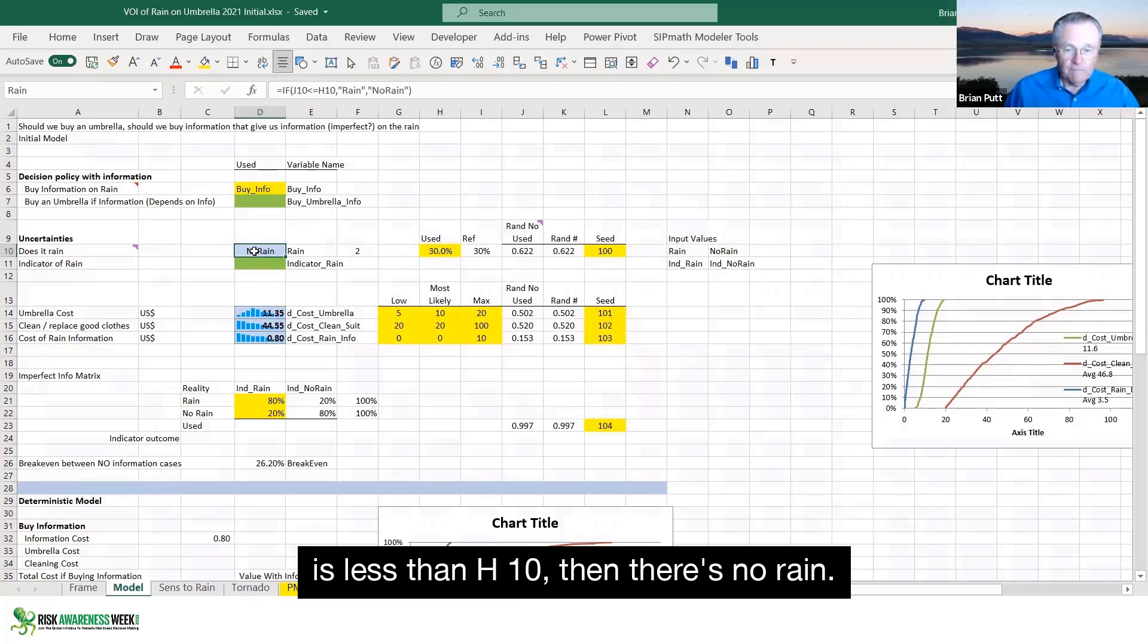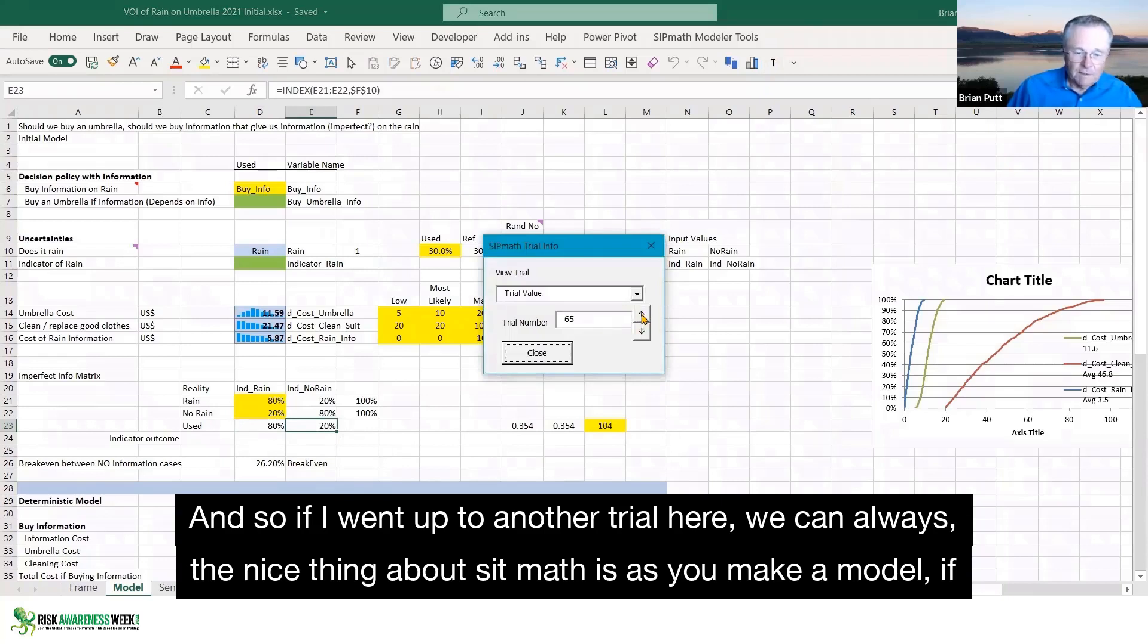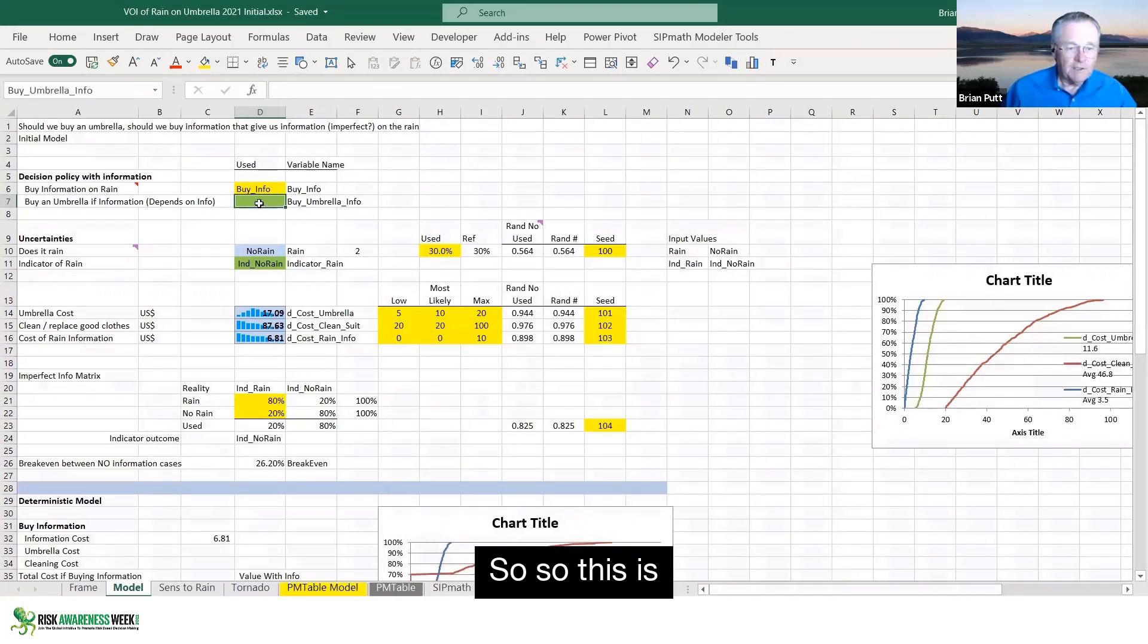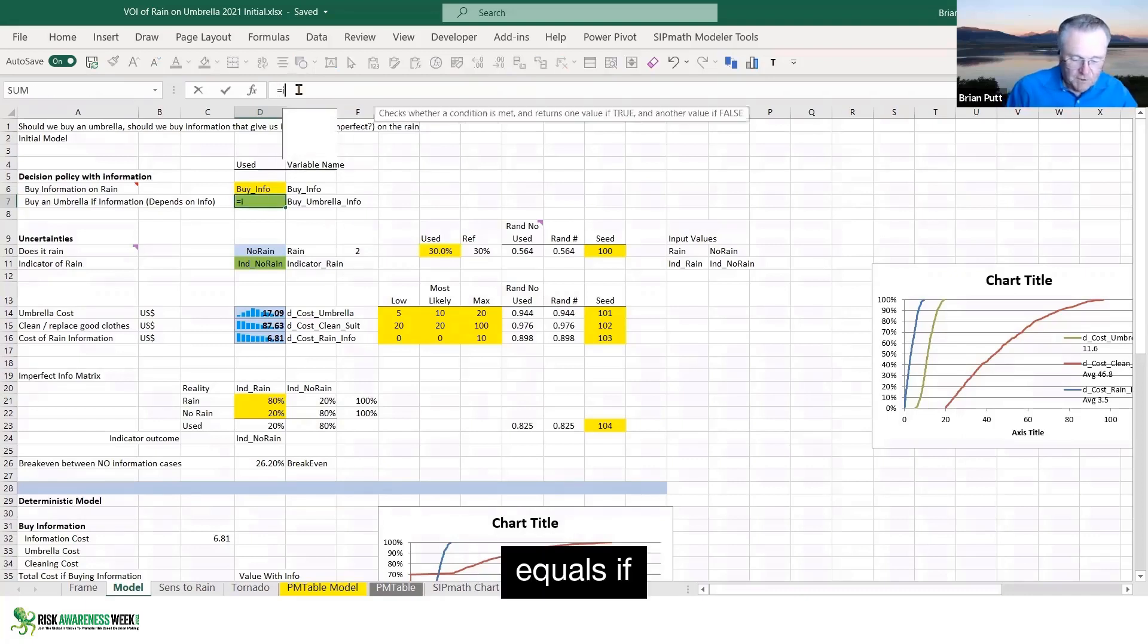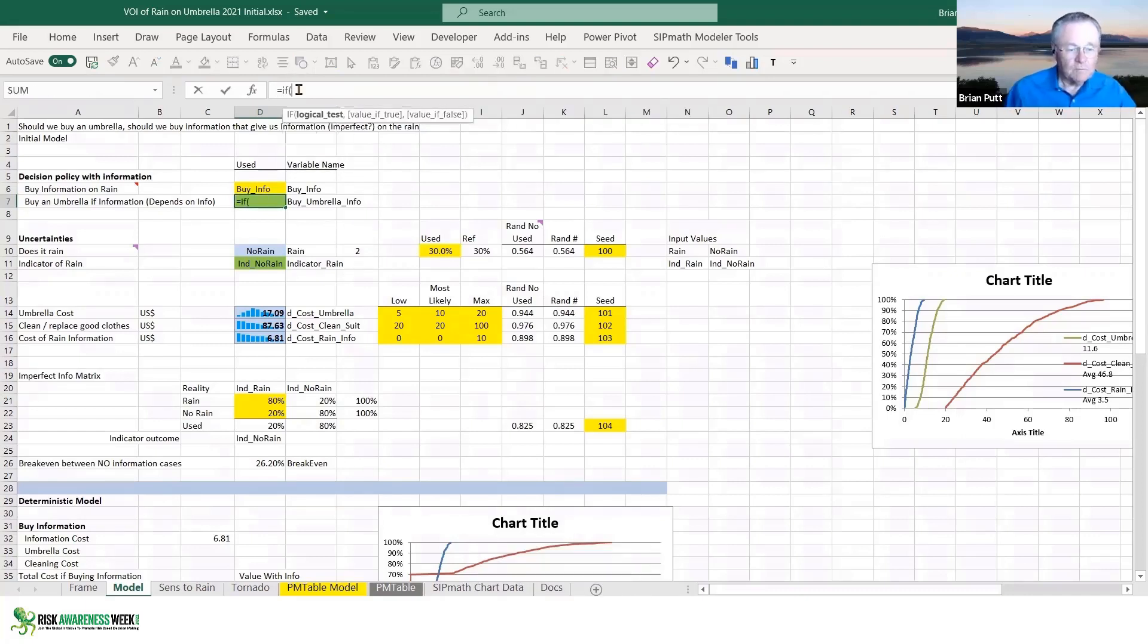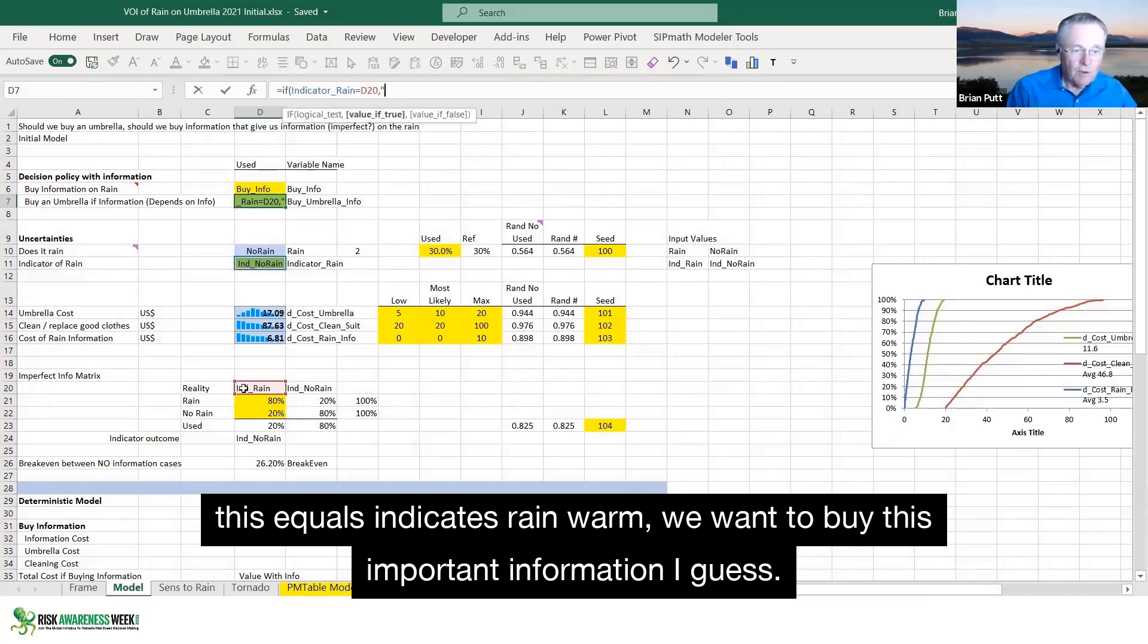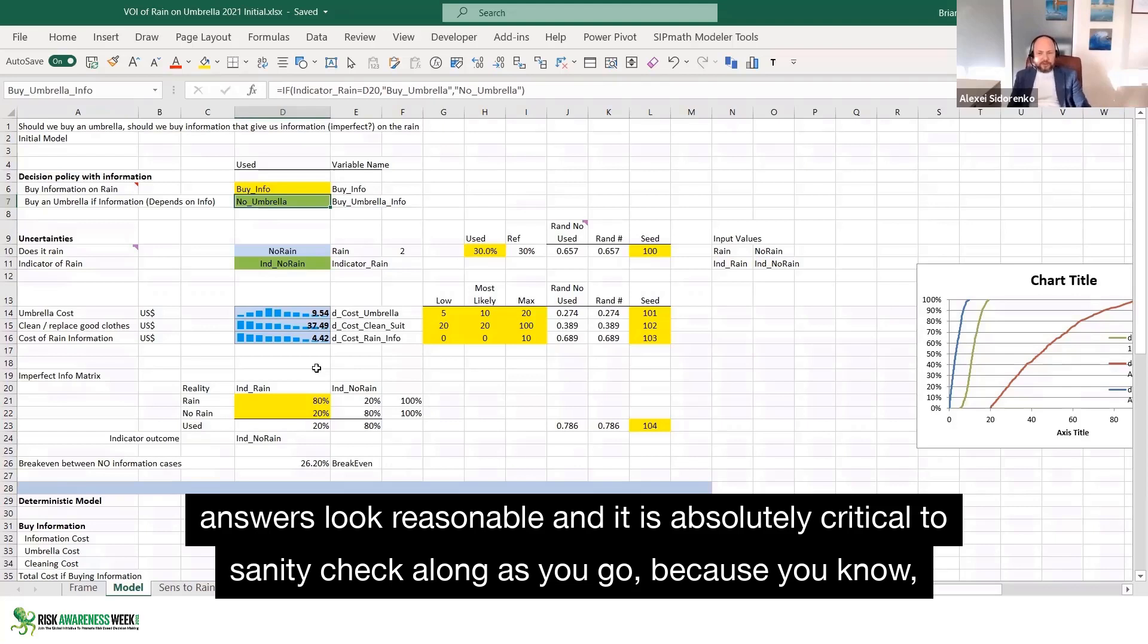And so if I went up to another trial here, we can always, the nice thing about SIPmath is, as you make a model, if you want to test it, you can really test it easily. So this equals if, this equals indicates rain, then we want to buy underscore information, I guess. And it is quite difficult to pick up from that, whether the model has an error inside it or doesn't, because both answers look reasonable.